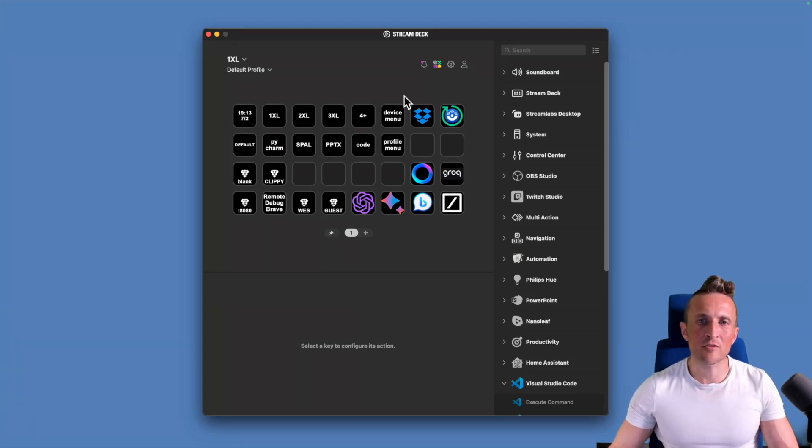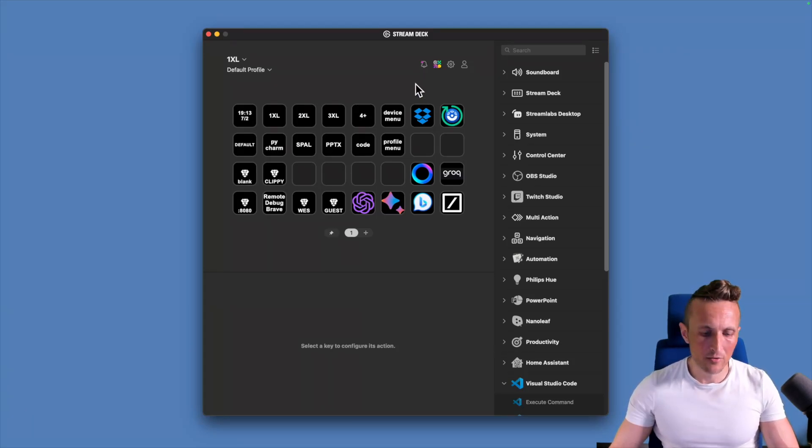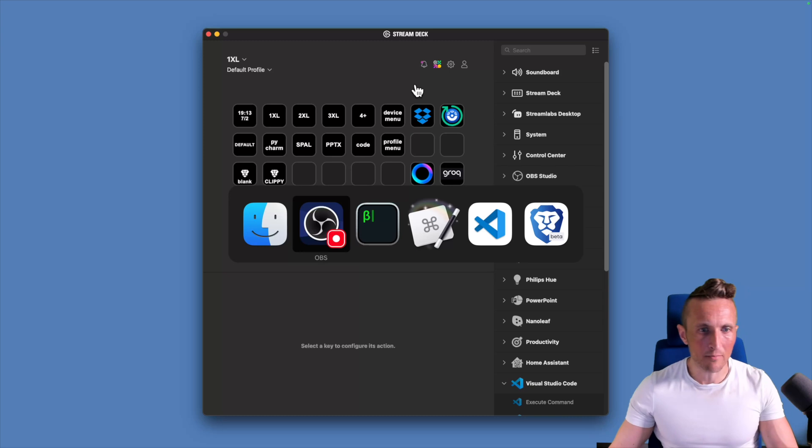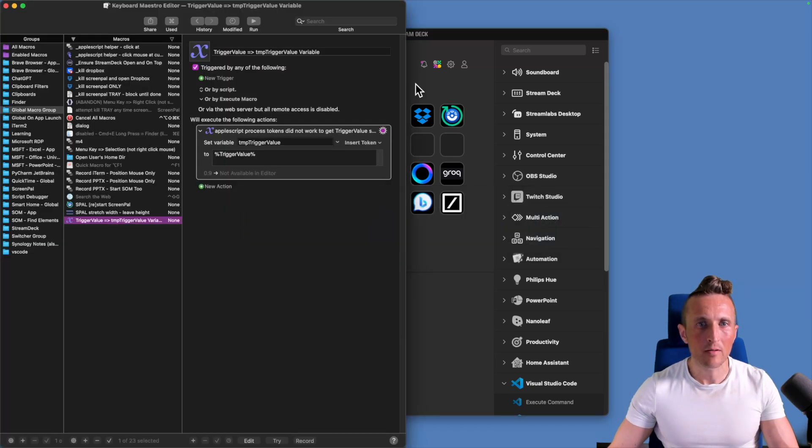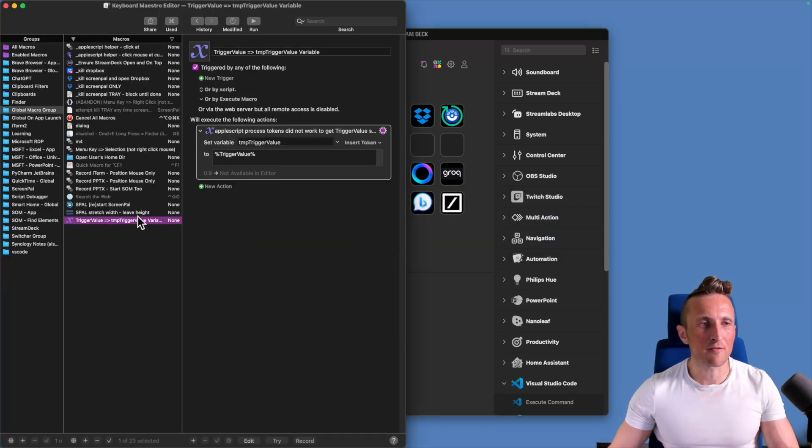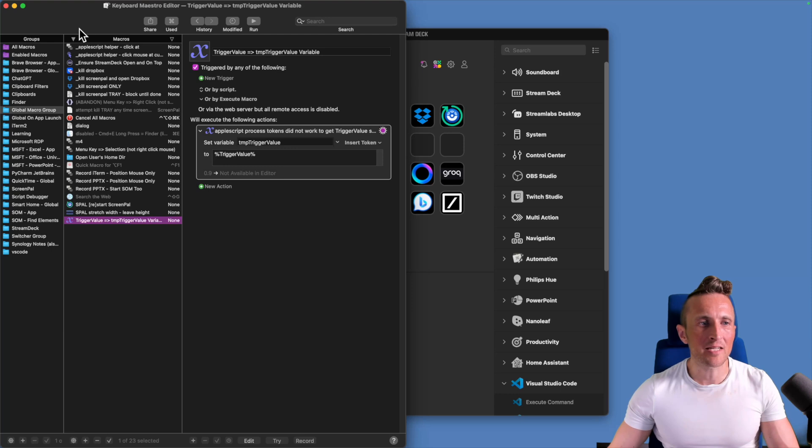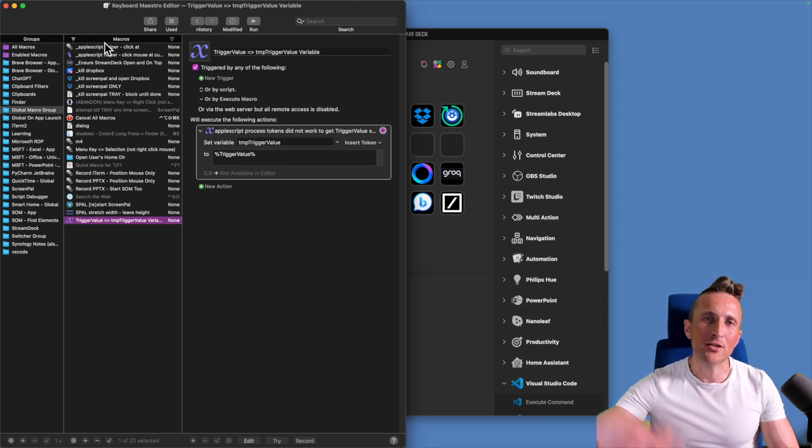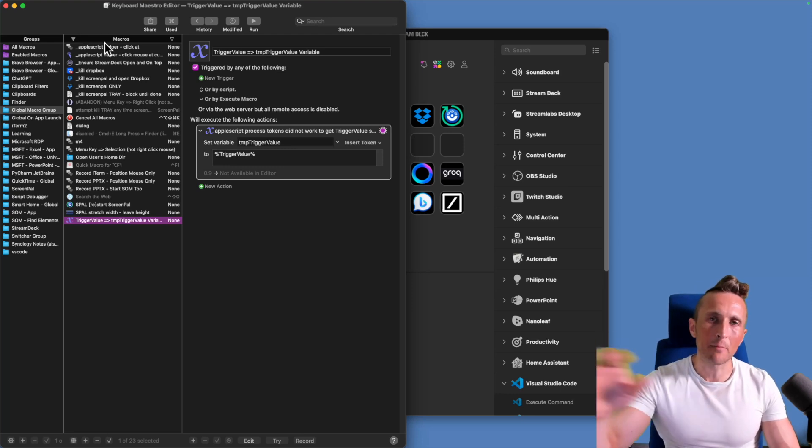If you are using Stream Deck on a Mac, I would highly encourage you to get Keyboard Maestro set up. This is what that looks like. Basically, these are a series of macros, and these macros in Keyboard Maestro can become the action engine for your Stream Deck buttons.